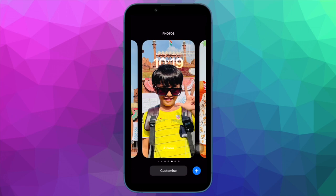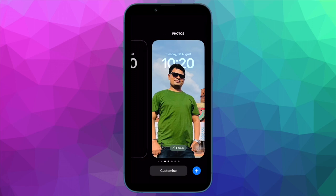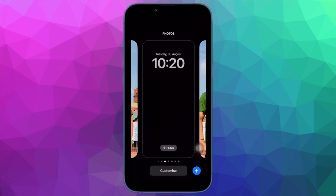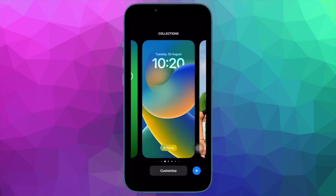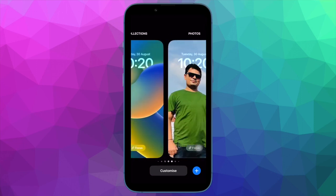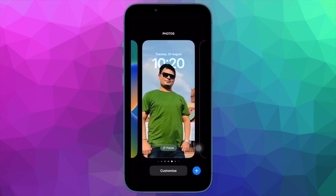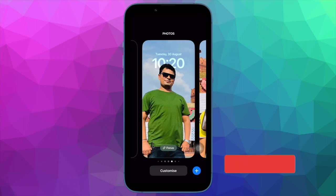Barring a few minor hiccups, the Photo Shuffle has worked like a charm on my iPhone. For times when it stops functioning unexpectedly, I have a few viable tips to fix it. On this note, let me show you the best tips and tricks to fix the Photos Shuffle not working on iPhone lock screen issue the right way.